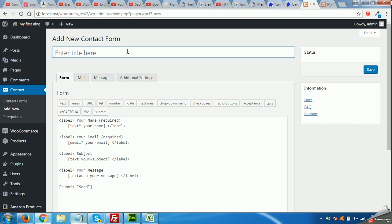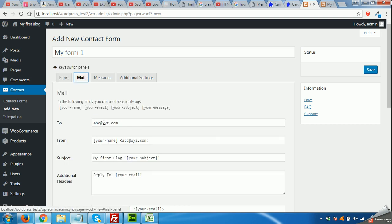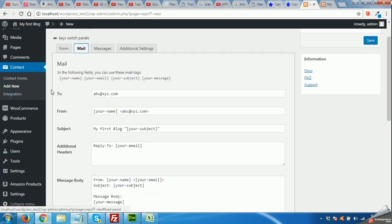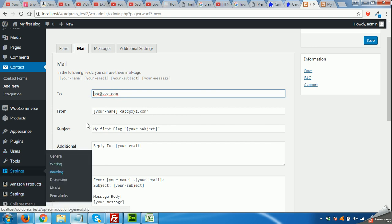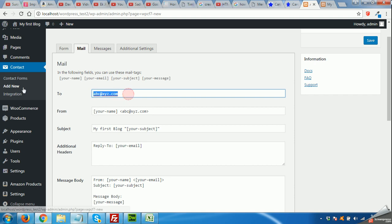Let's name this Form 1, and these four fields are already populated in the mail. This will pick automatically your email address from your WordPress admin. You can change it from here.